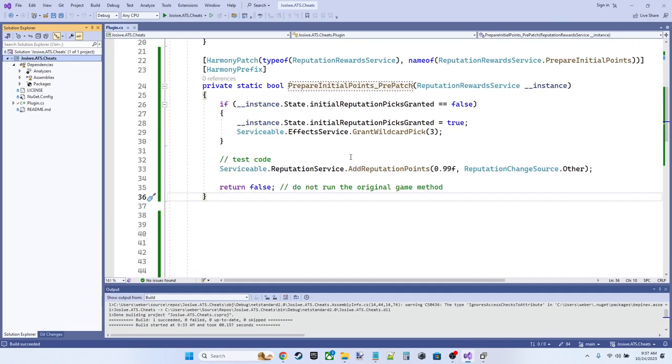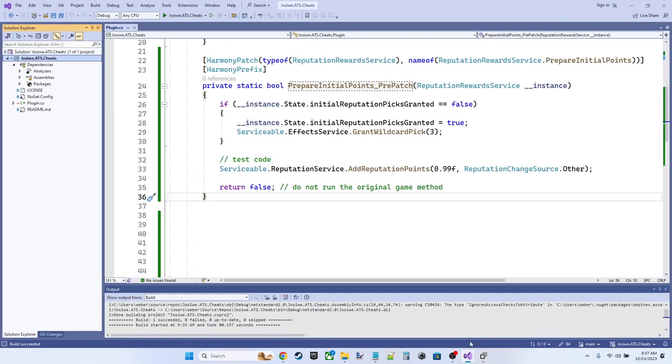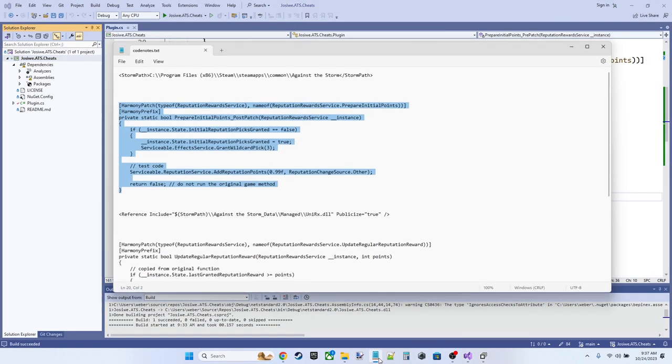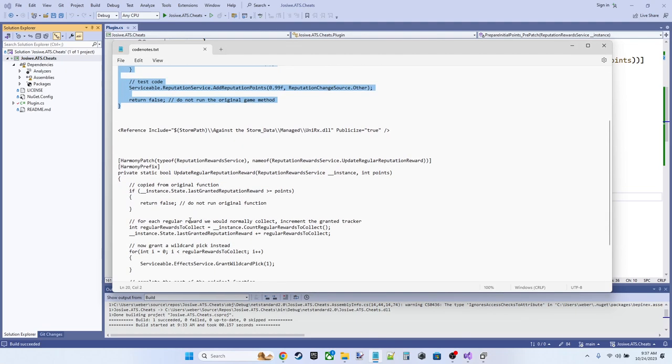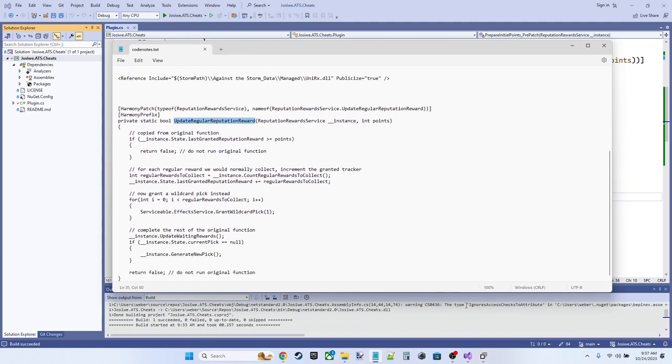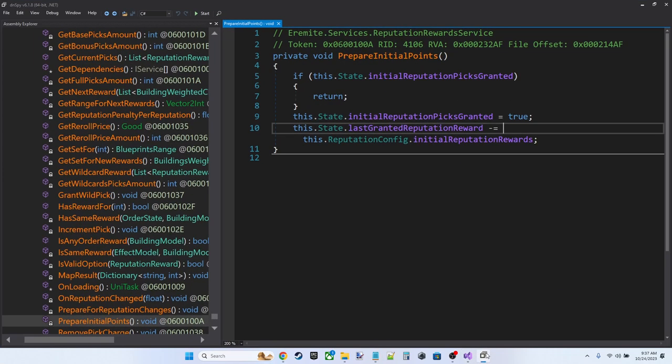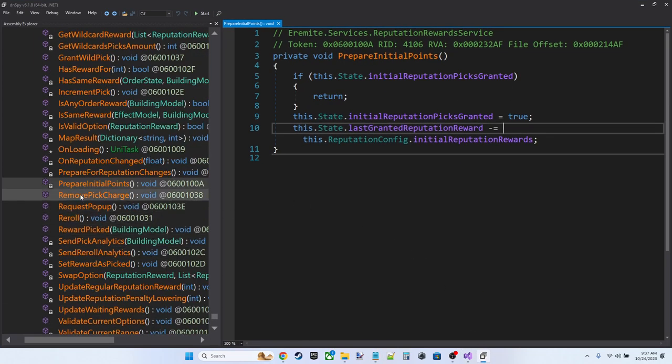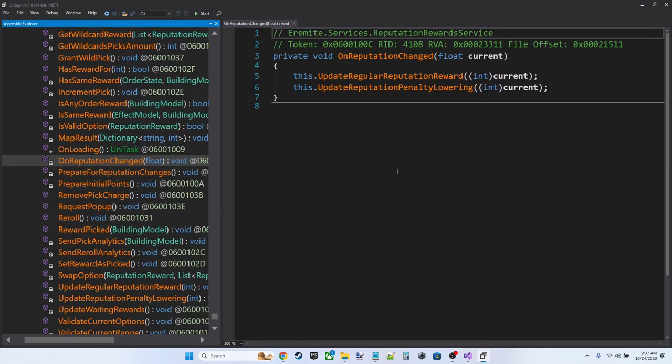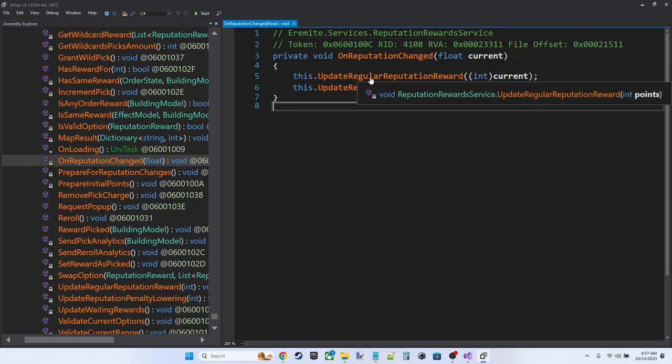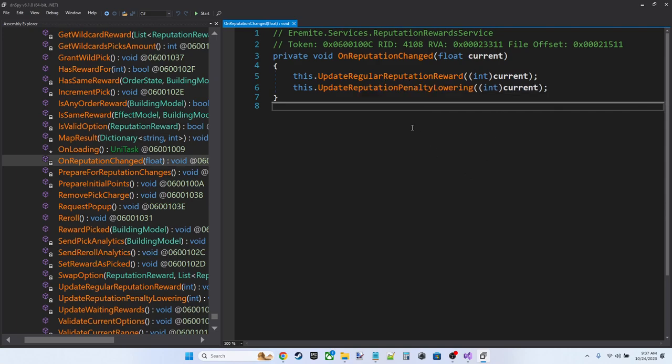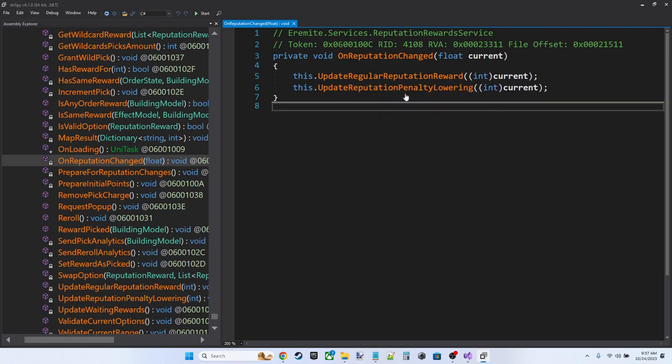Okay. Back into Visual Studio. Now what we want to do is override our update regular reputation reward method. So if we go back and look at on reputation changed, this method takes in a float, the current reputation and calls two methods: update regular reputation reward and update reputation penalty lowering.